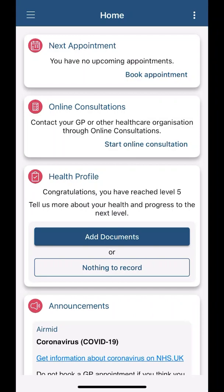Thank you for watching this video. We also have prepared videos on how to use the app and view your medical record, how to do an online consultation, medication requests and changing your nominated pharmacy. We will see you next time.